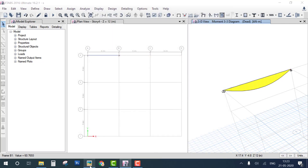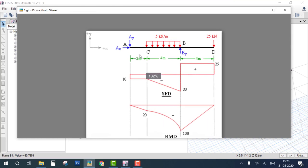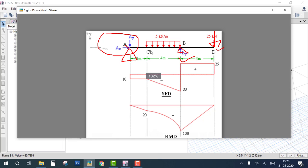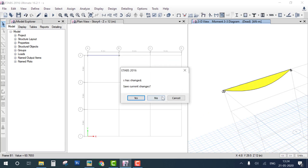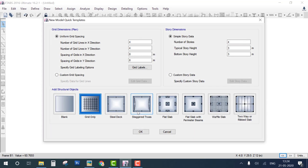The next problem has an overhanging beam. The support at one end is a pin, the intermediate support is a roller, and the far end is free with a vertical load applied. We count beams from support to support: A to B is the first beam at 6 meters, and B to the free end is the second beam at 4 meters.